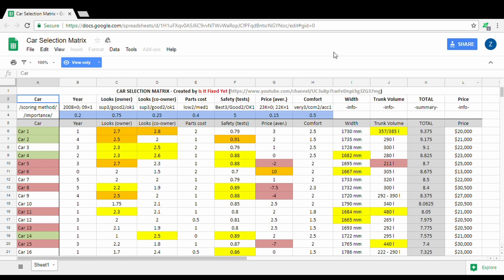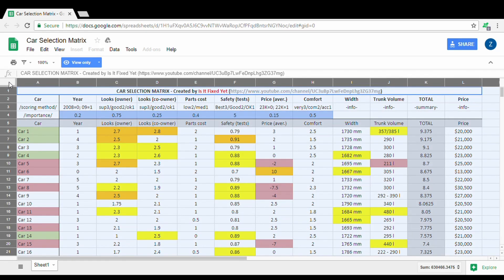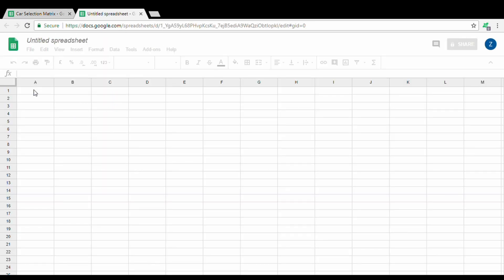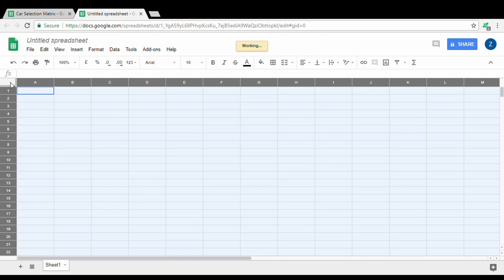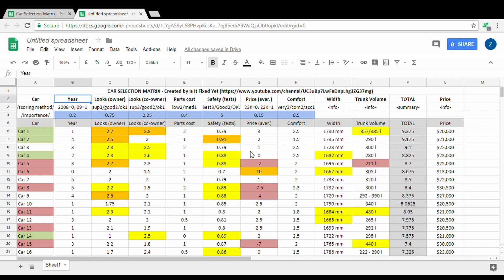Now let me show you how it works. You will find this link under the video in the description. This spreadsheet cannot be changed, I fixed it like that. But in order for you to use it, you can select all by clicking here, then Ctrl+C to copy the content. When you click here on File and then New Spreadsheet, it will take you to a new spreadsheet.